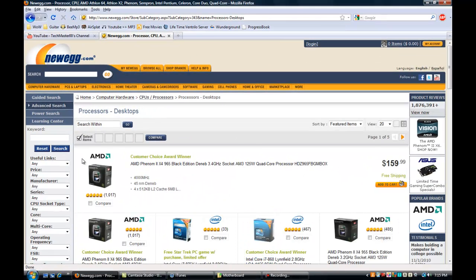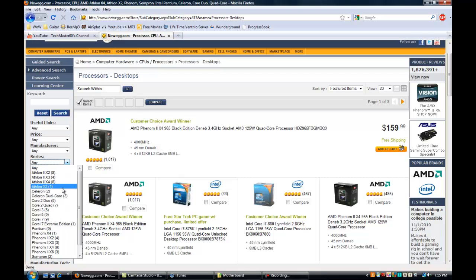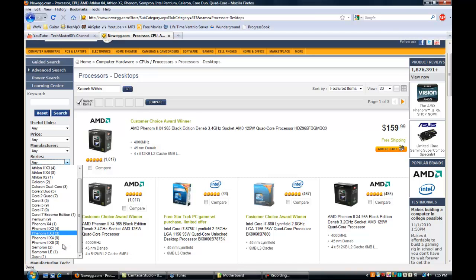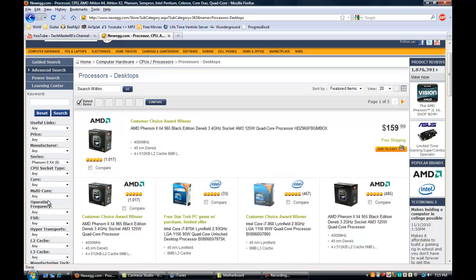I also like the Athlon, but I usually go with the Phenom. The Phenom 2 X4 and Phenom 2 X3 are what I usually go with — I love the X4, that's my preference. I would recommend the Phenom 2 X4. For multi-core, you always want to go dual or quad core.